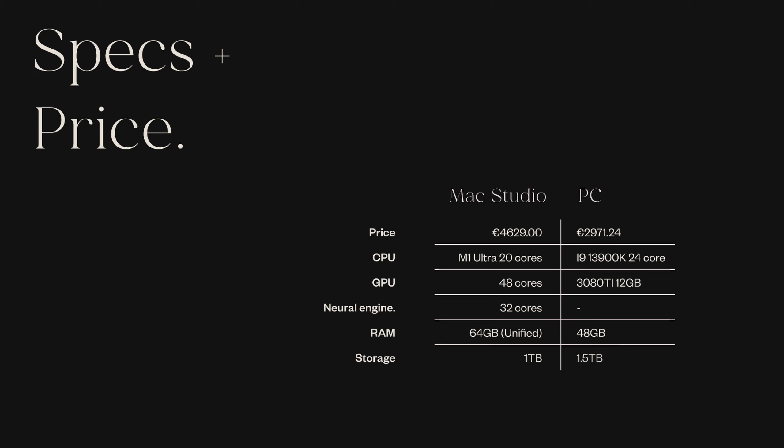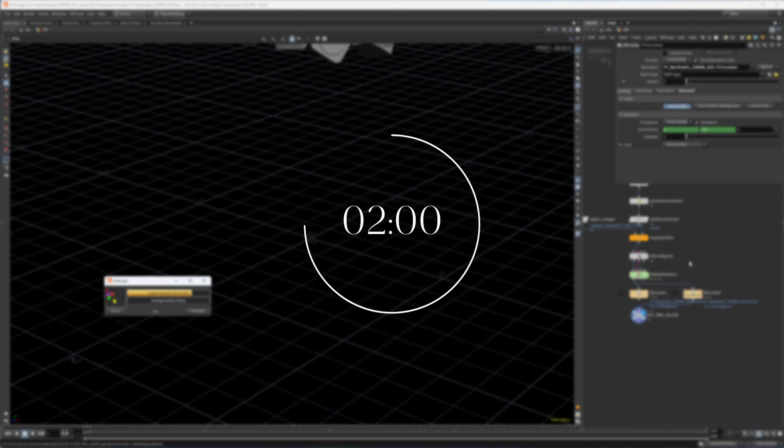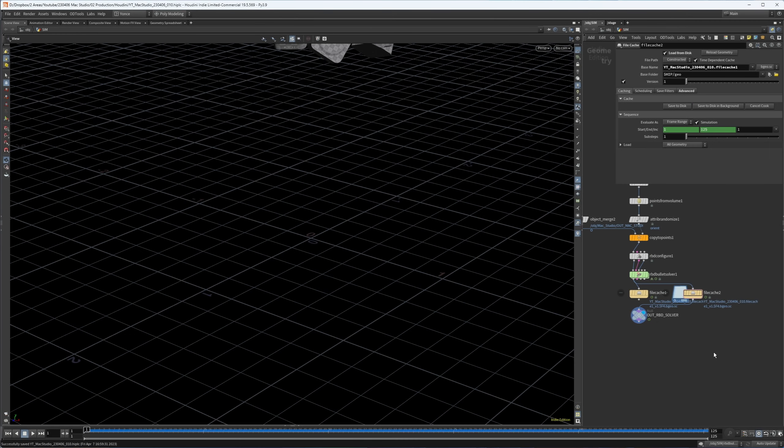First let's see how quick simulation is on the Mac Studio. I've prepared a sim — I've imported a Mac Studio model, downloaded it on Sketchfab (link in the description). I've put that in a Points from Volume, copied it to points, and put that in an RBD solver. Let's run this on the Mac Studio and then on the PC and see how it compares in terms of speed.